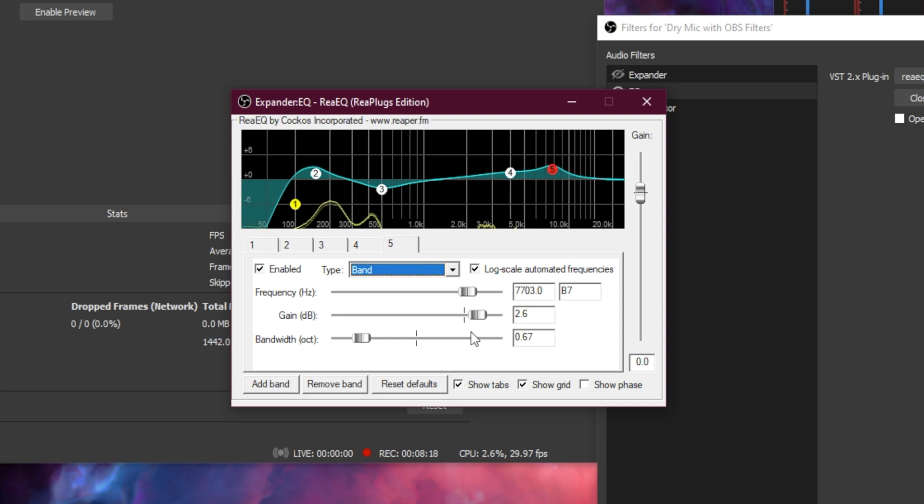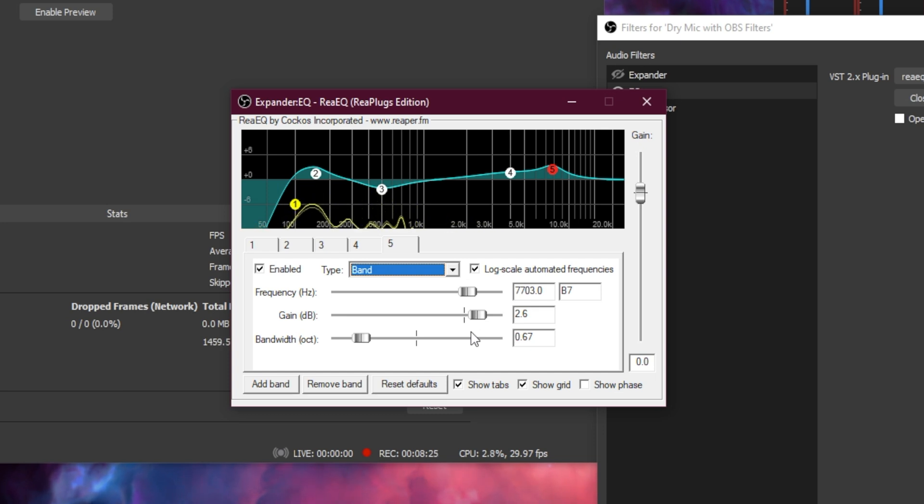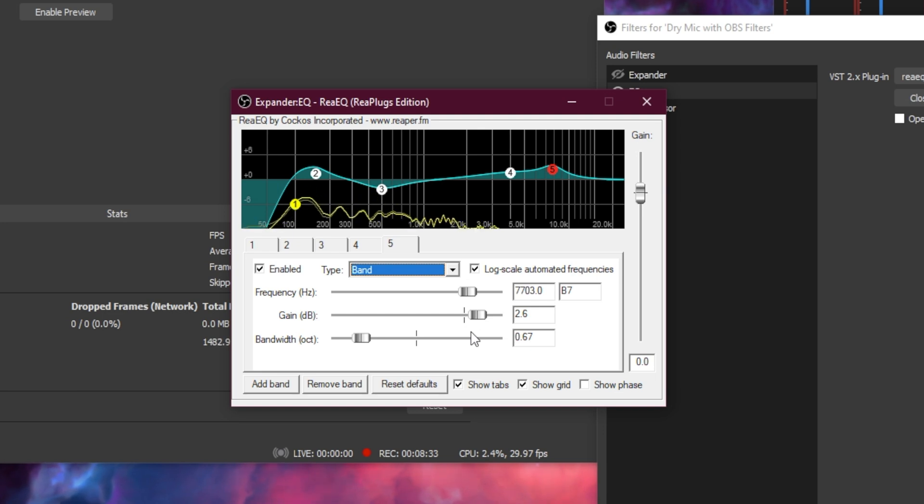This EQ is really close to what I recommend with the GoXLR. It's a little bit different because we're looking at a graphical representation of this, but it will be very close and you'll be able to hear them side by side at the end.